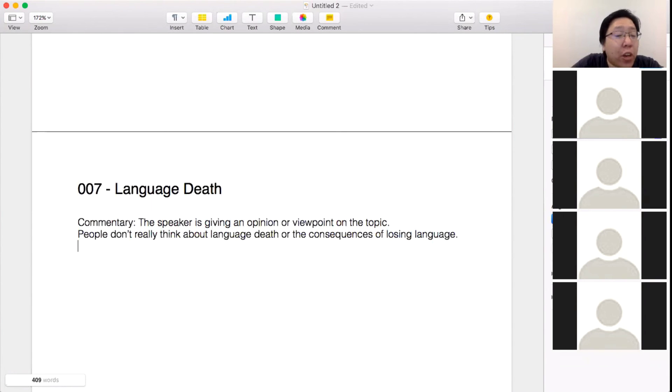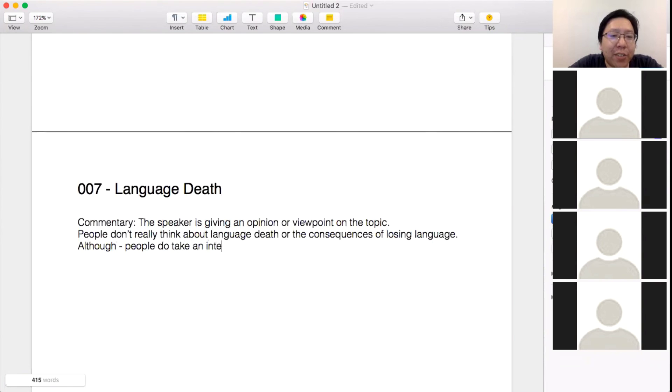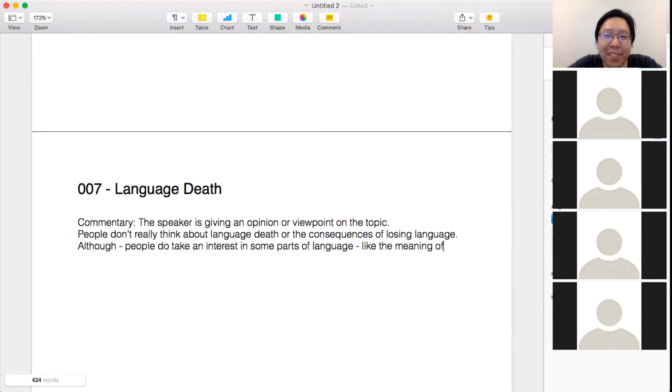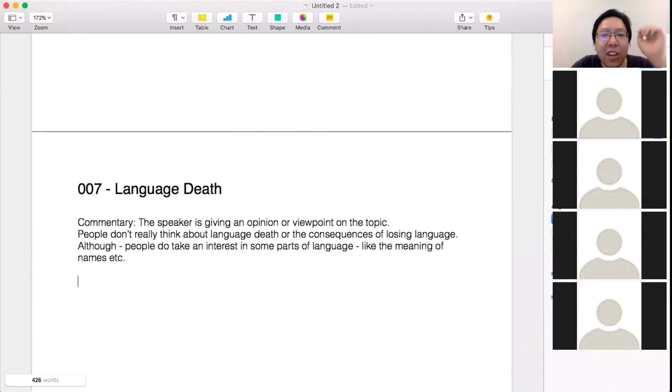Although he does say, although people do take an interest in some parts of language, like the meaning of names, et cetera. So that's kind of all he really says.